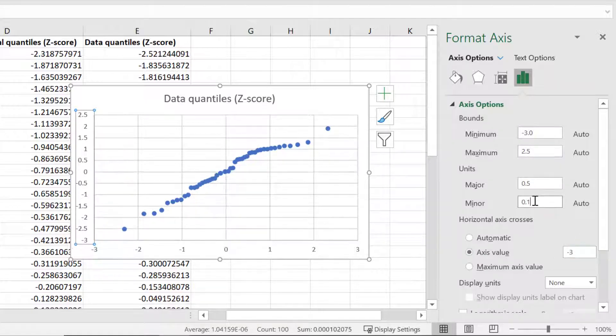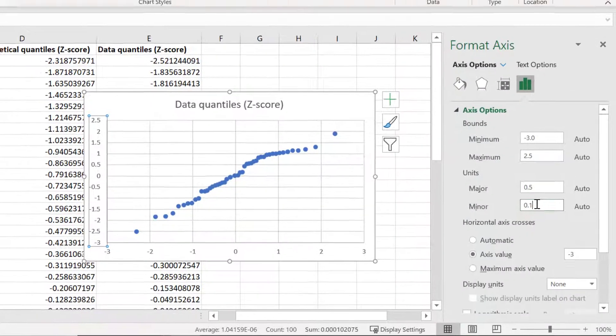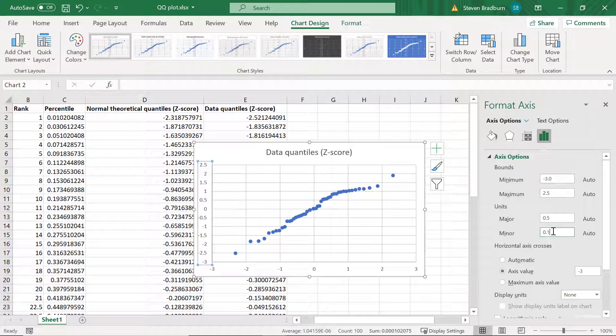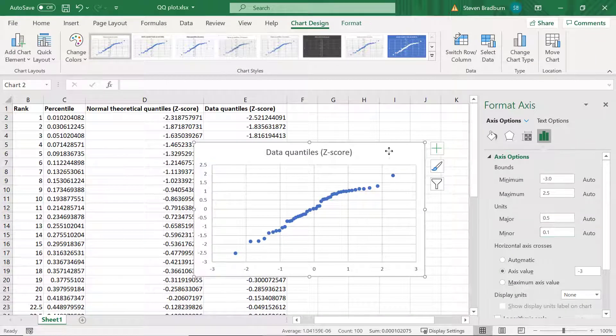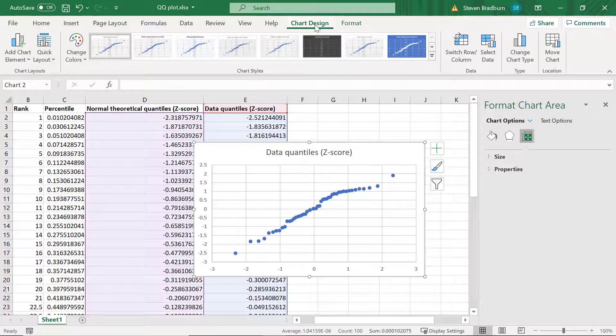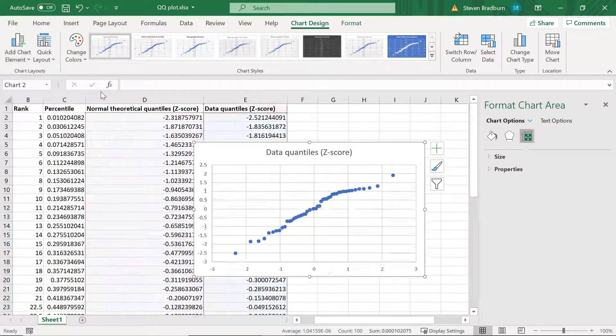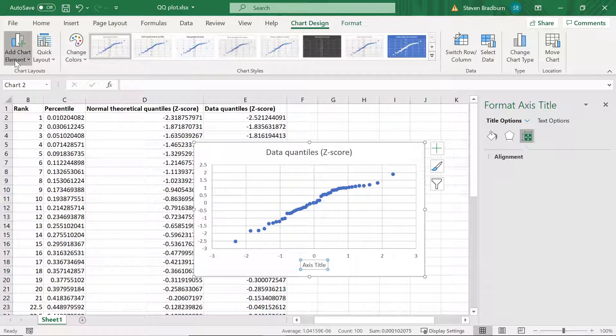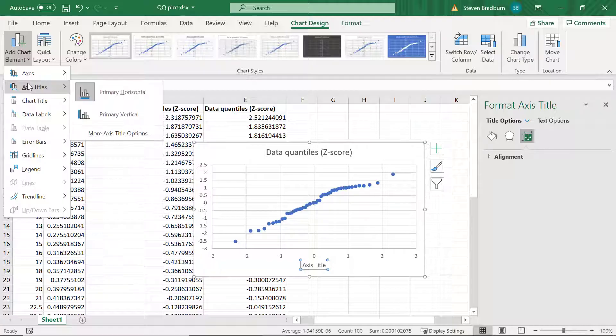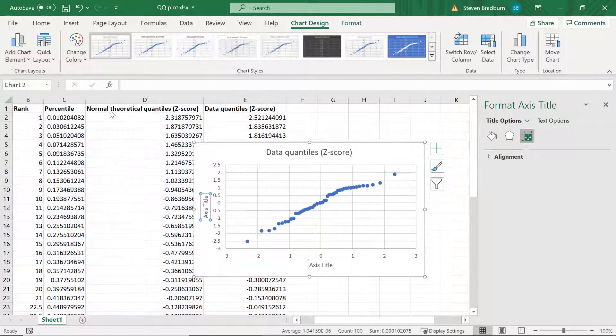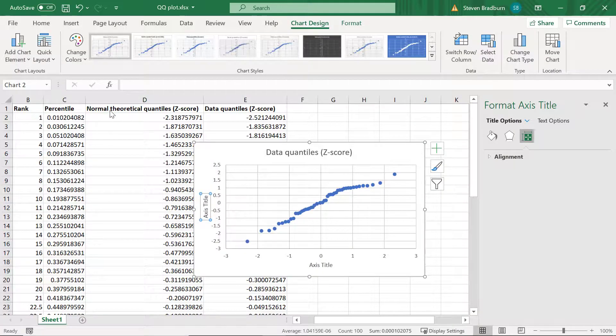I'll add some axis titles so my readers know what it is I've plotted on the graph. To do this with the graph selected I will go to Chart Design, Add Chart Element, Axis Titles. Then I'll select the horizontal and the vertical options.